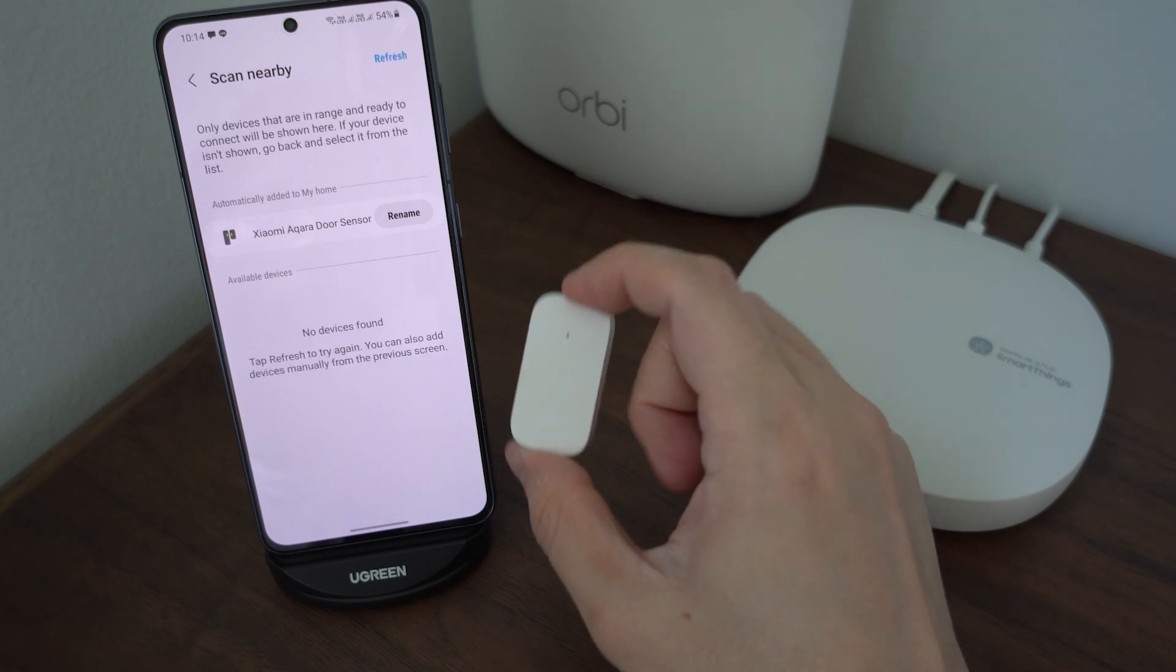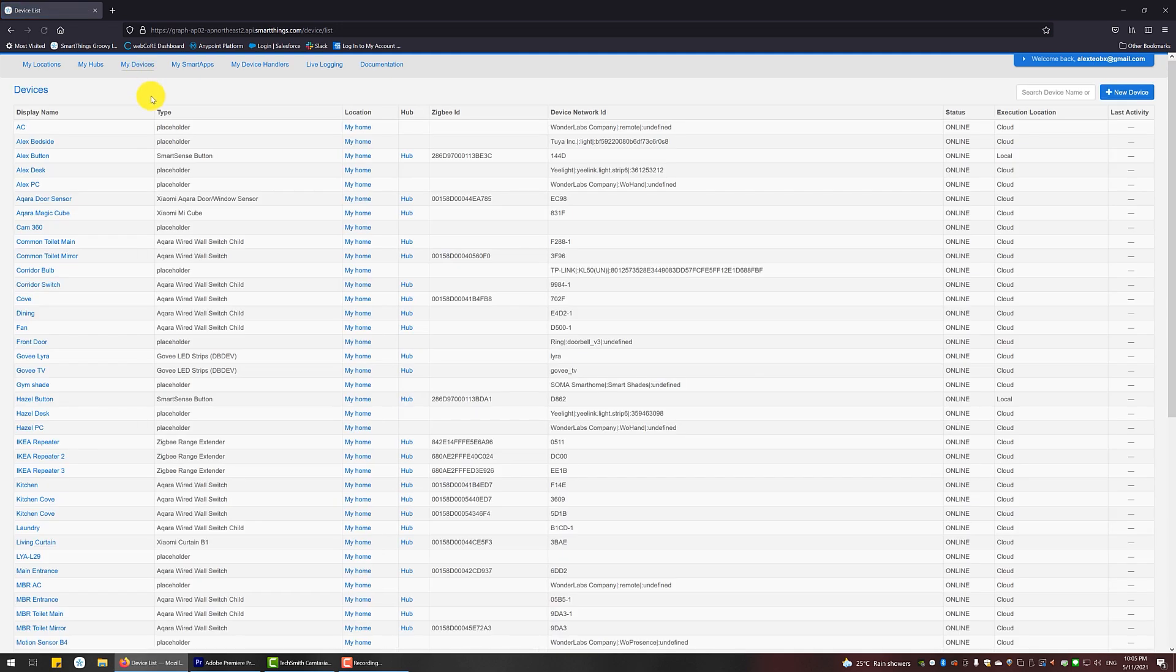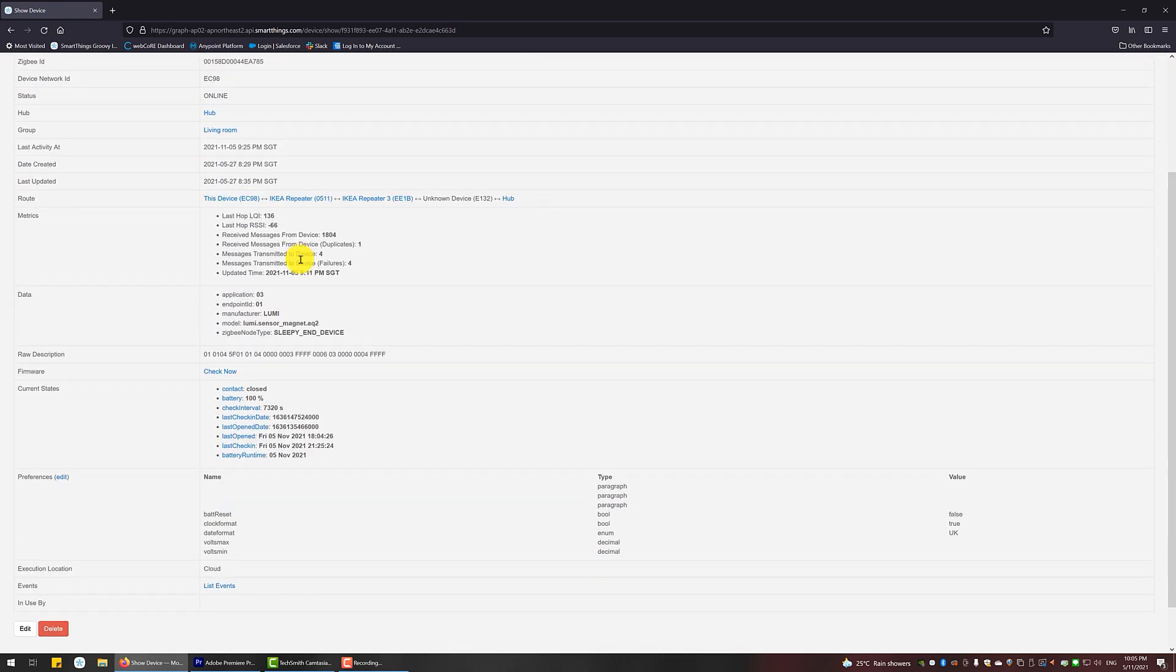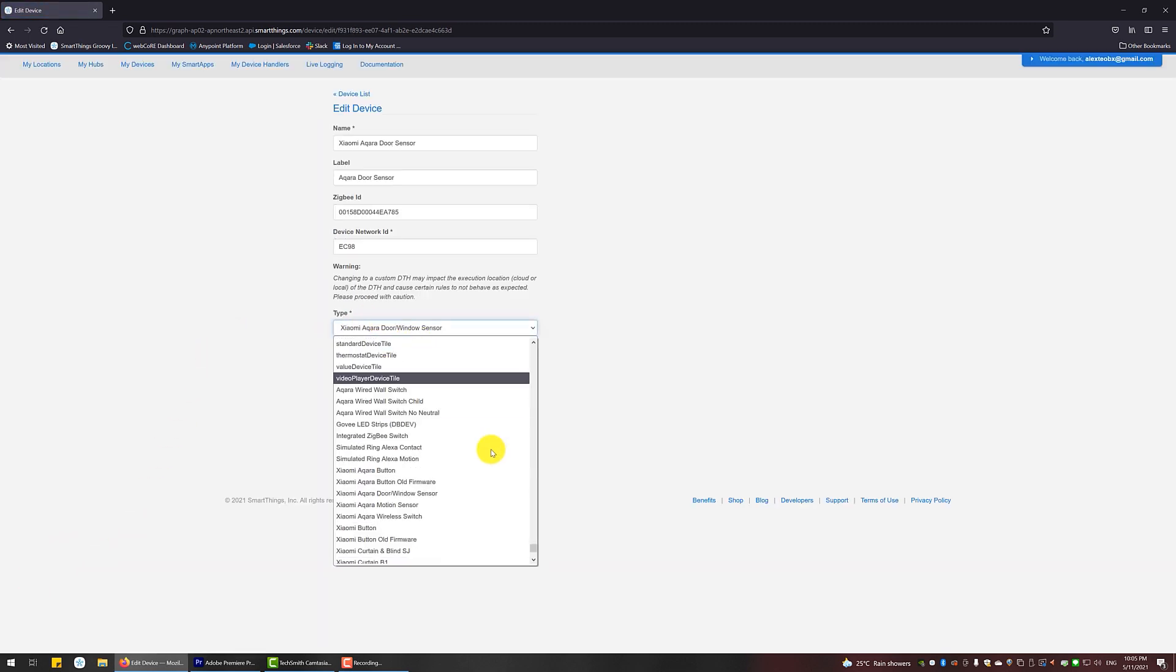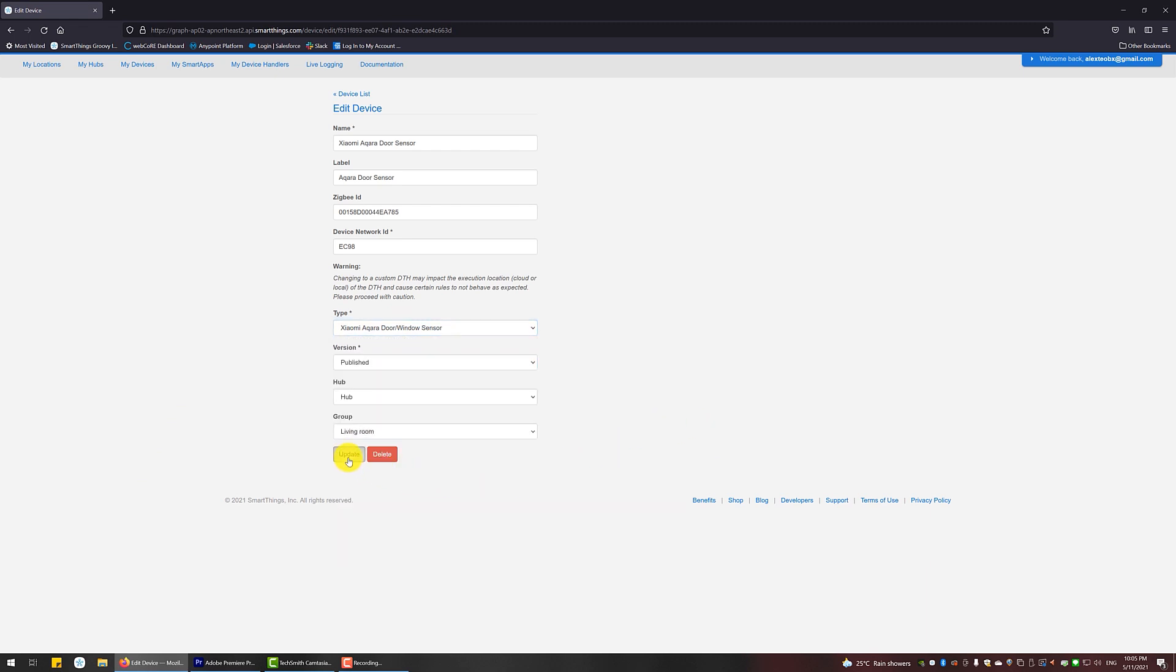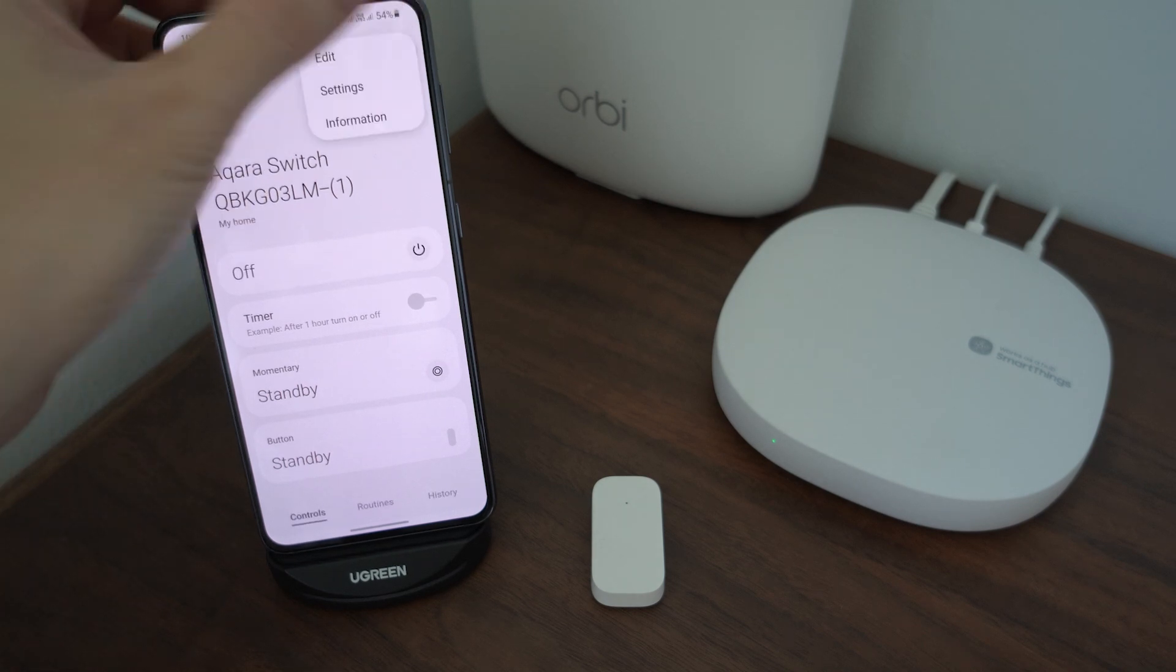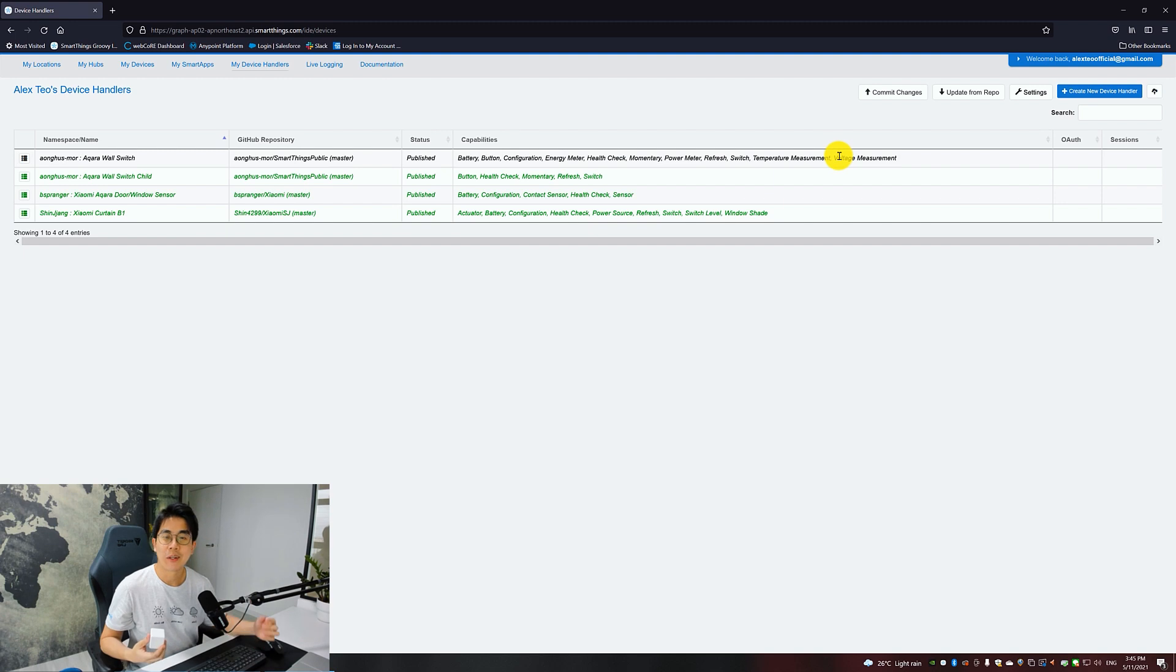Lastly, go back to your Groovy IDE to just verify that your devices are using the correct device handler. Click on My Devices. Look for the device. Under Type, it should correctly reflect the name of the device handler. If somehow it is not the right one, then just click on Edit, click on the drop-down list under Type, and select the correct device handler you want. Click on Update to apply the changes. That's all. You can now rename the device, allocate them to rooms, and set any automation you want for them.